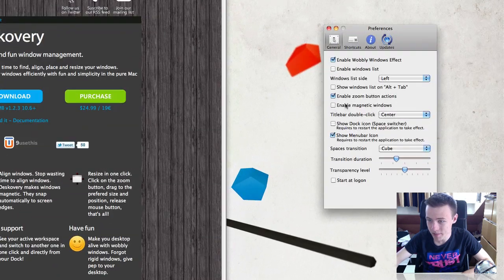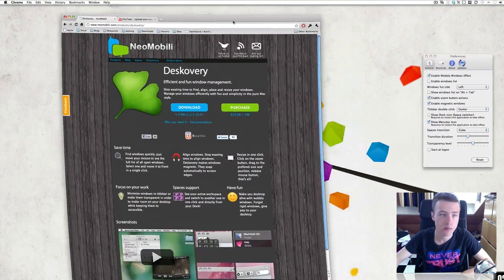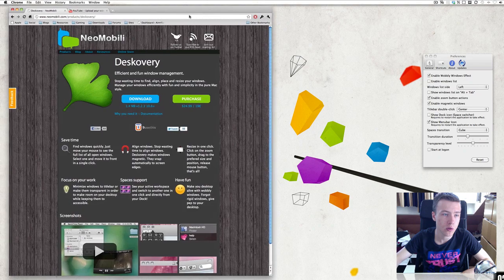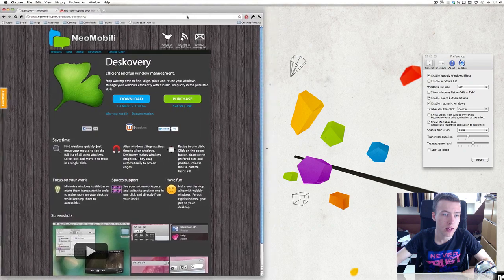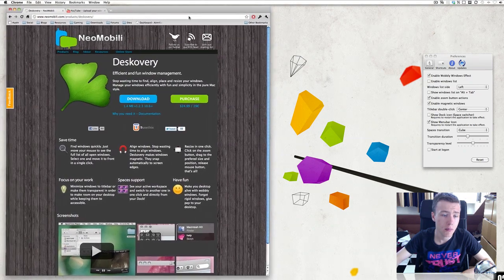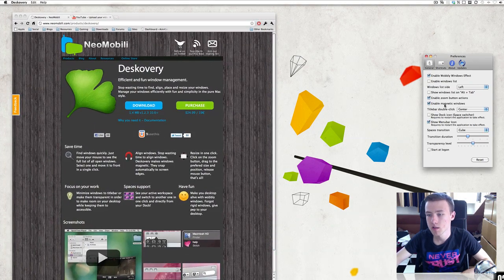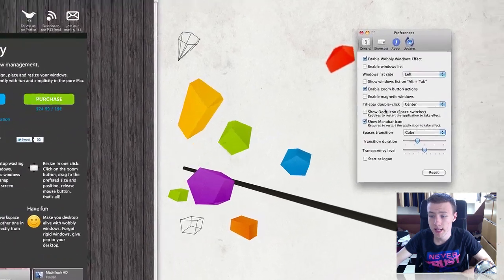Next up is enable magnetic windows. That's pretty simple — as soon as you get close to a corner, you'll see that it will automatically stick to the edge. So it's magnetic.